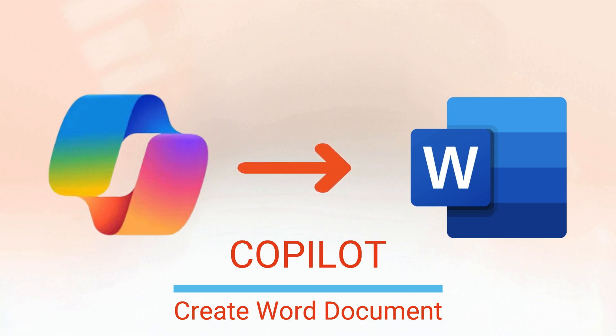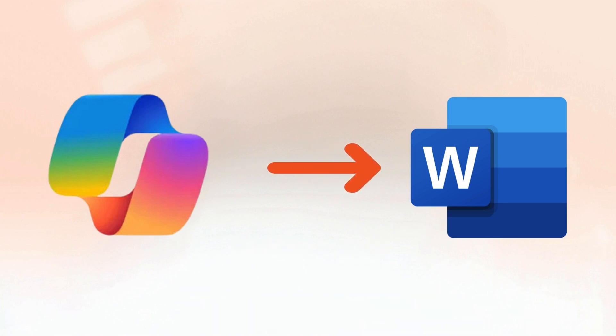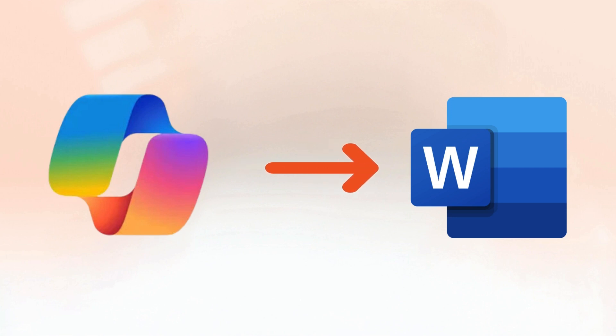If you want Copilot to base your new document on a file you already have, you can tell it to do that.